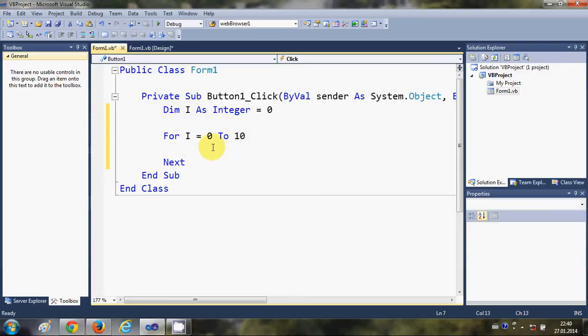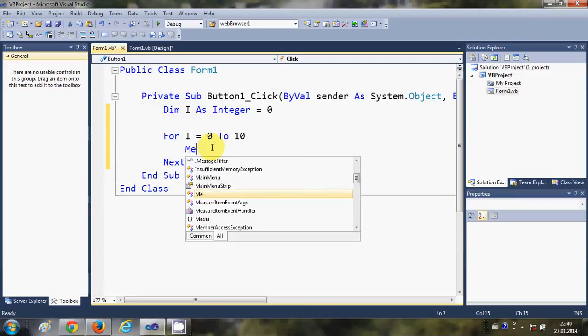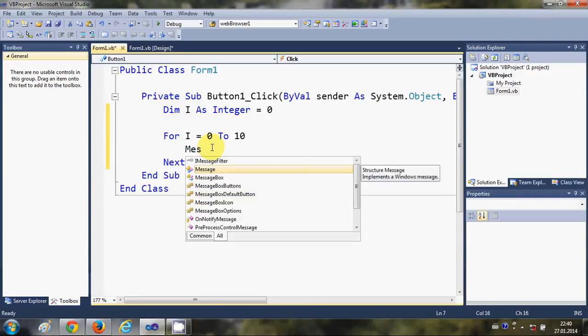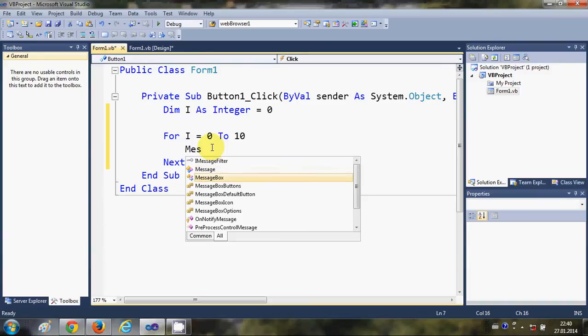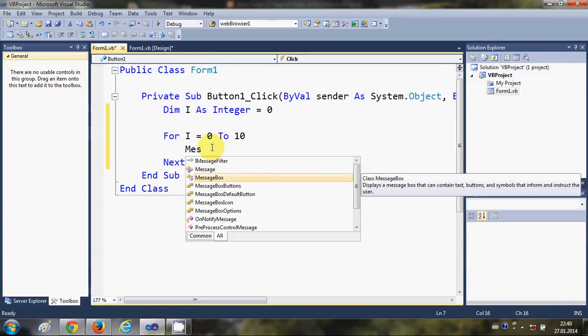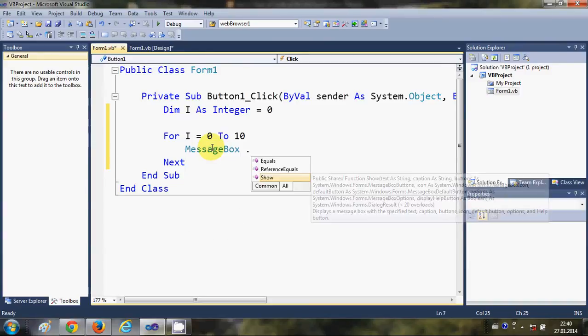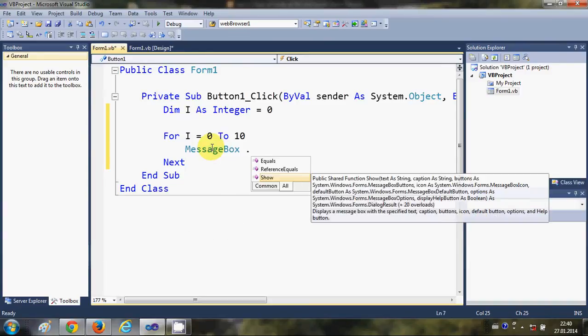So let's see. For example, I want to show a message. So I will write MessageBox.Show.